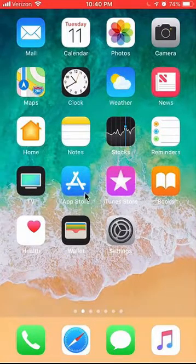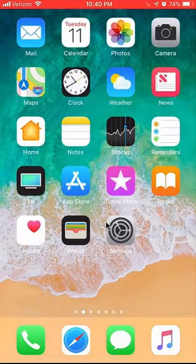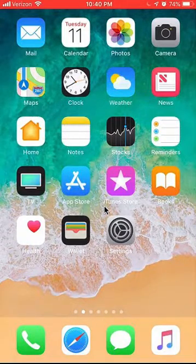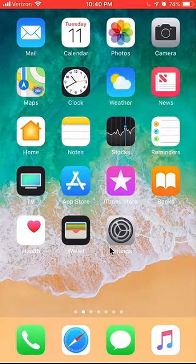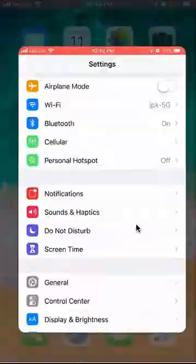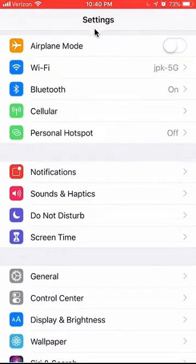First, you have to find the app called Settings. Find your Settings — it's usually on the very front, but you might have placed it somewhere else. So wherever it is, go ahead and find and open your Settings app. Once you have it open, it should take you to this page.